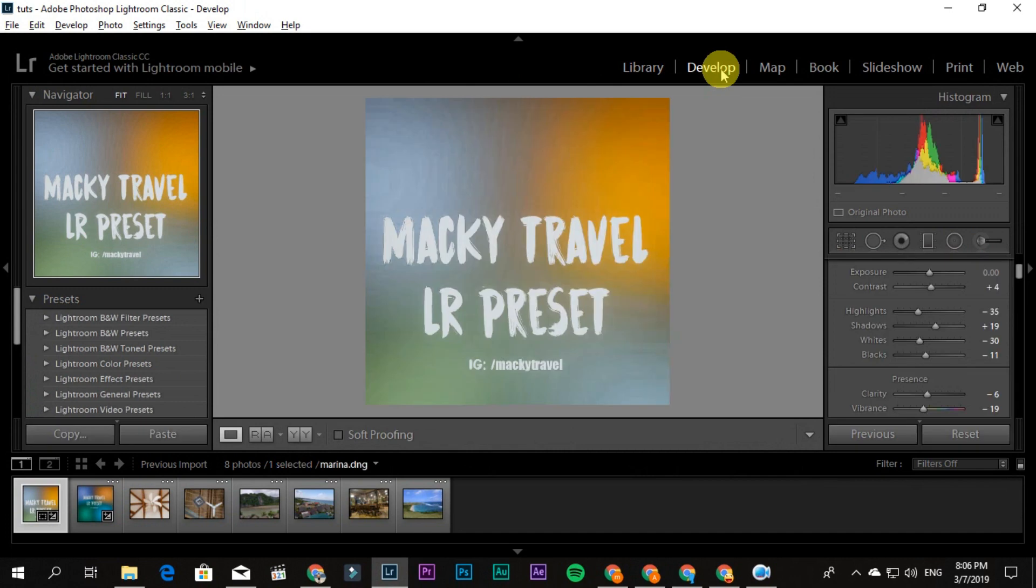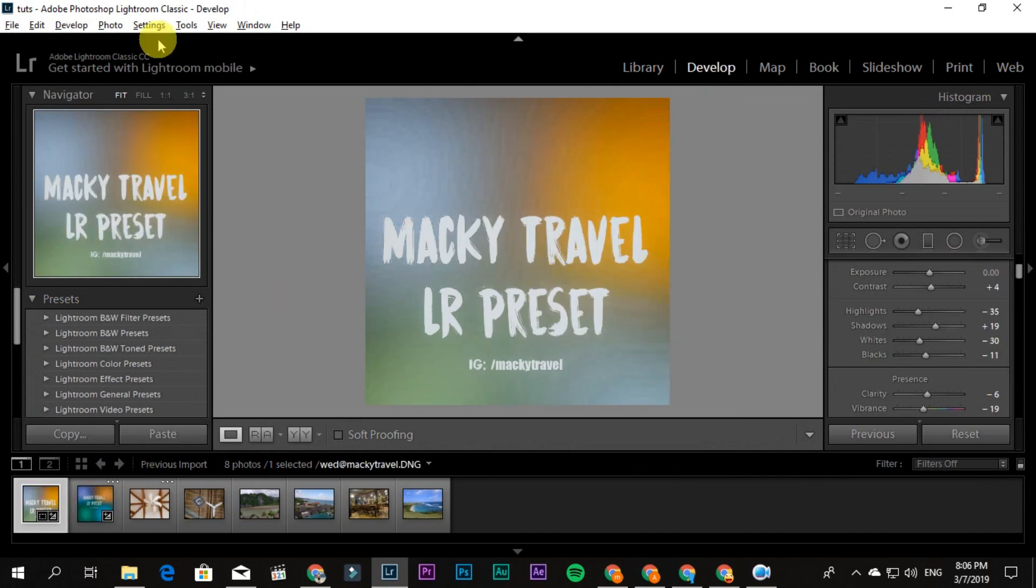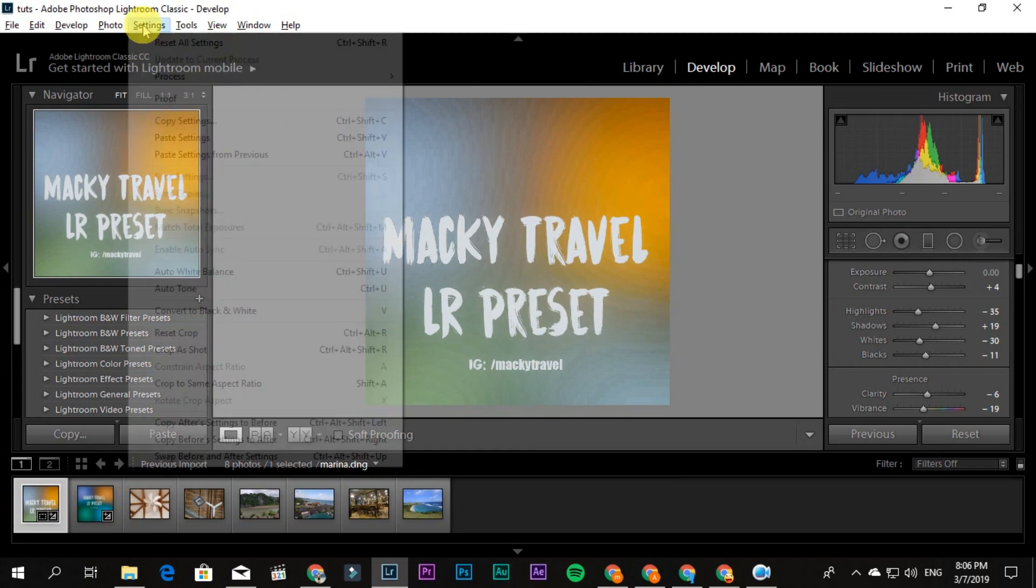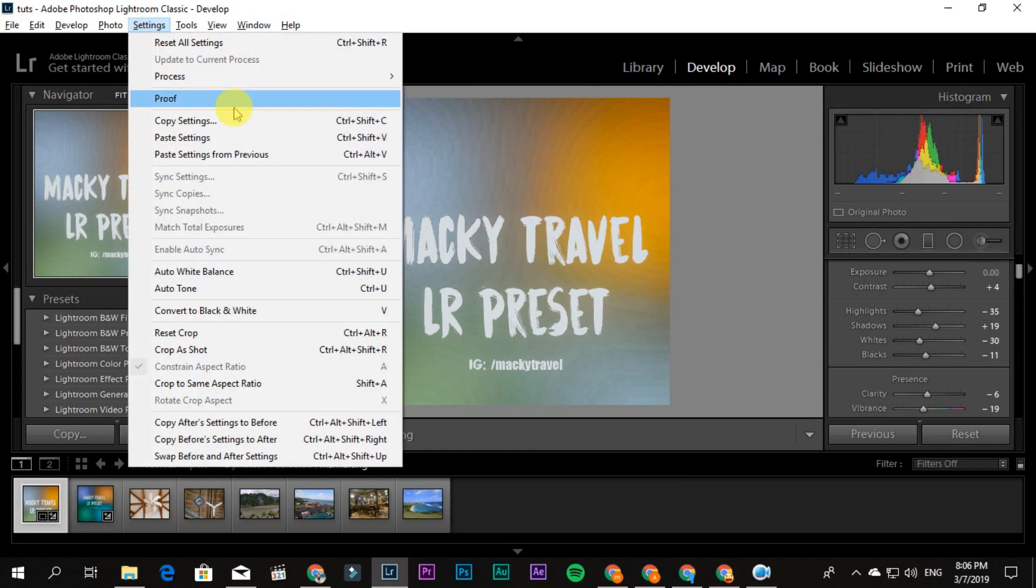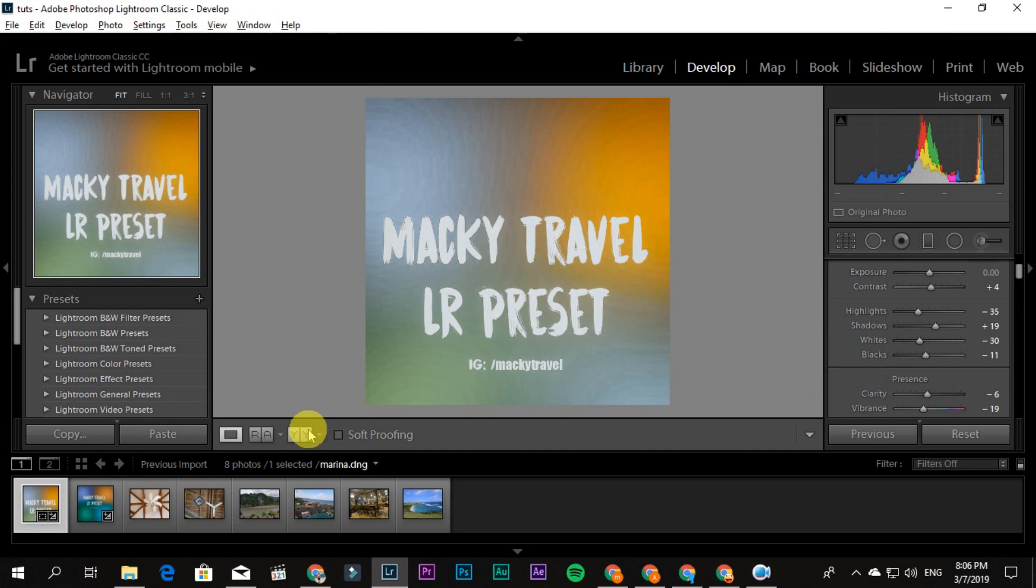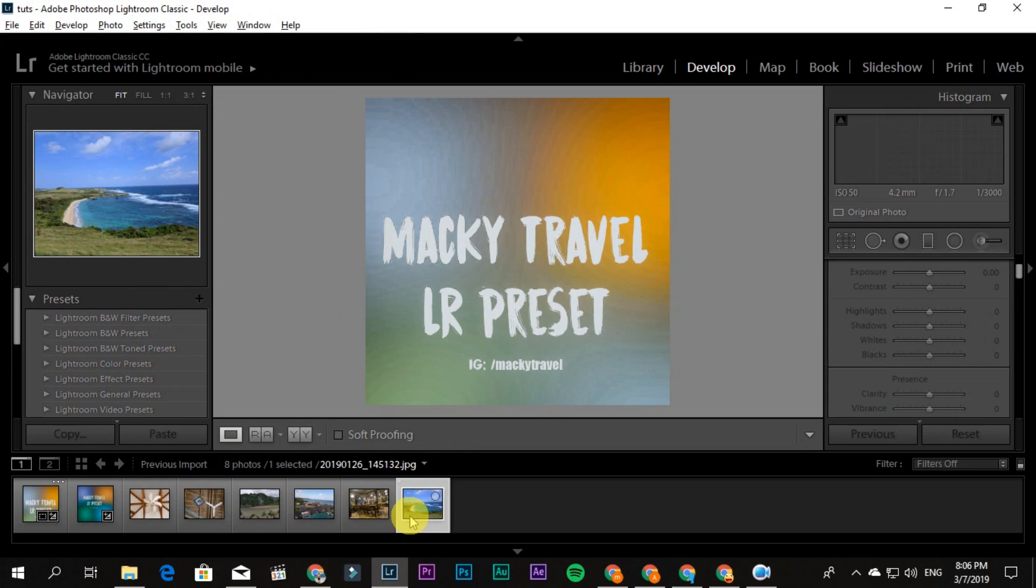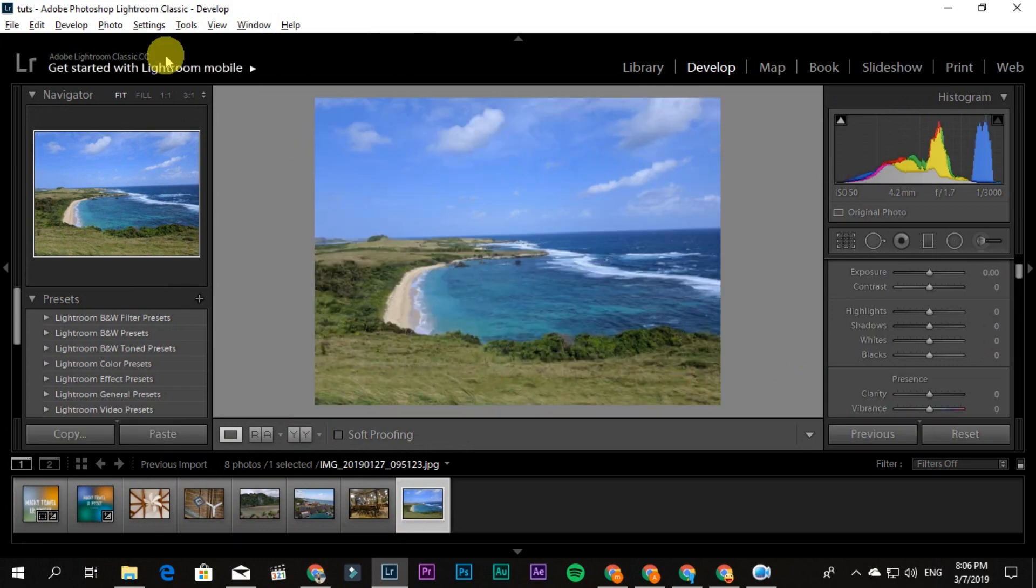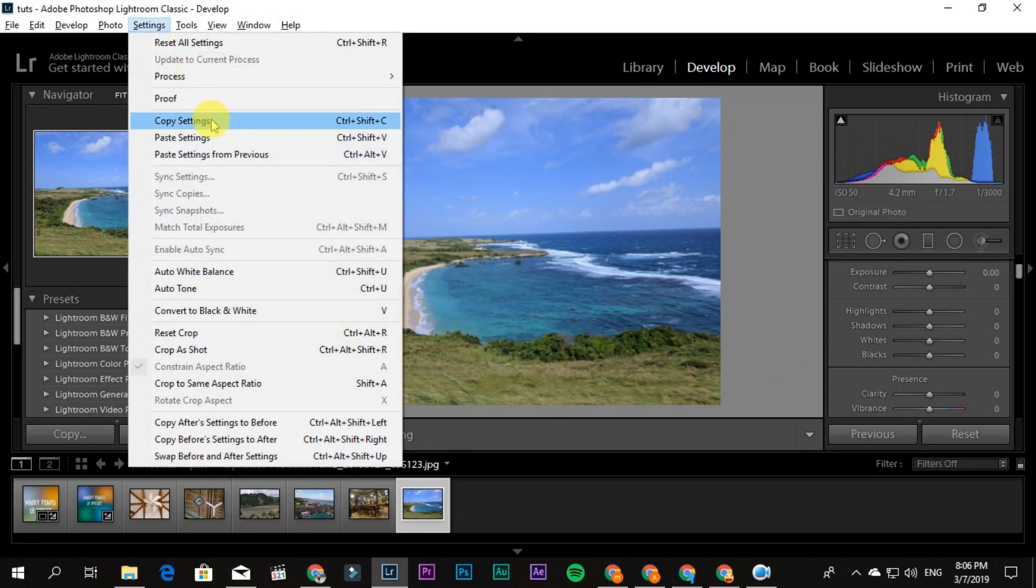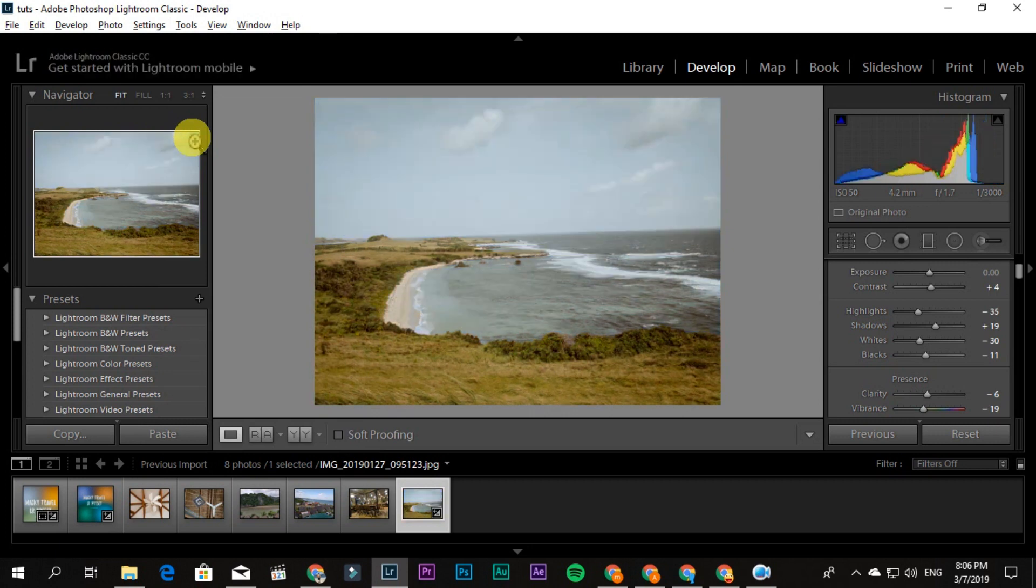Same as mobile, you need to select the DNG first, then go to Settings and Copy Settings. Then click the picture you want to apply it to—for example, this one—and then click Settings again and Paste Settings. That's it.